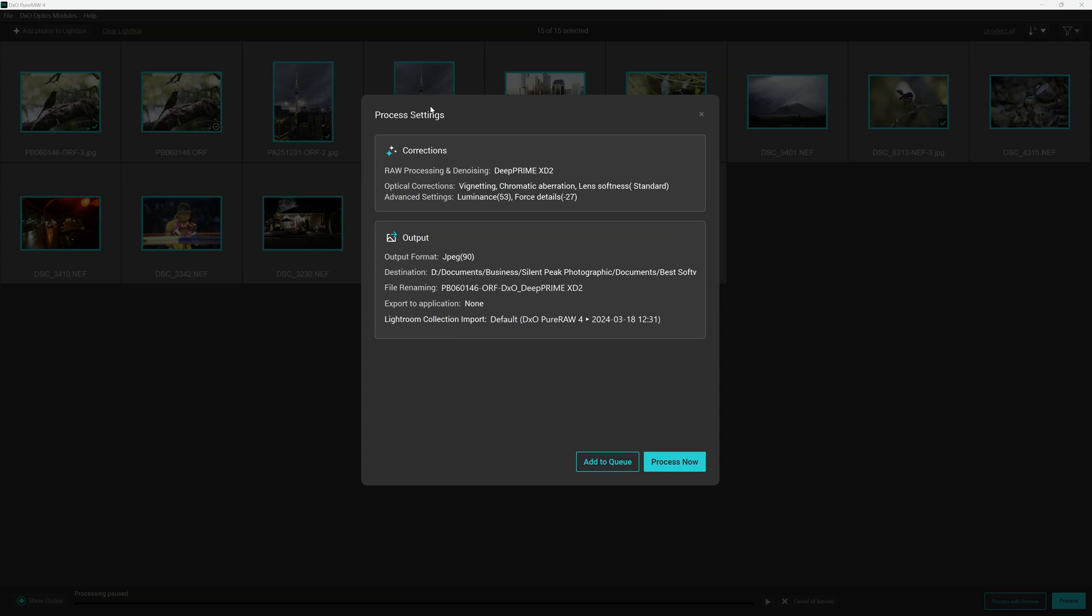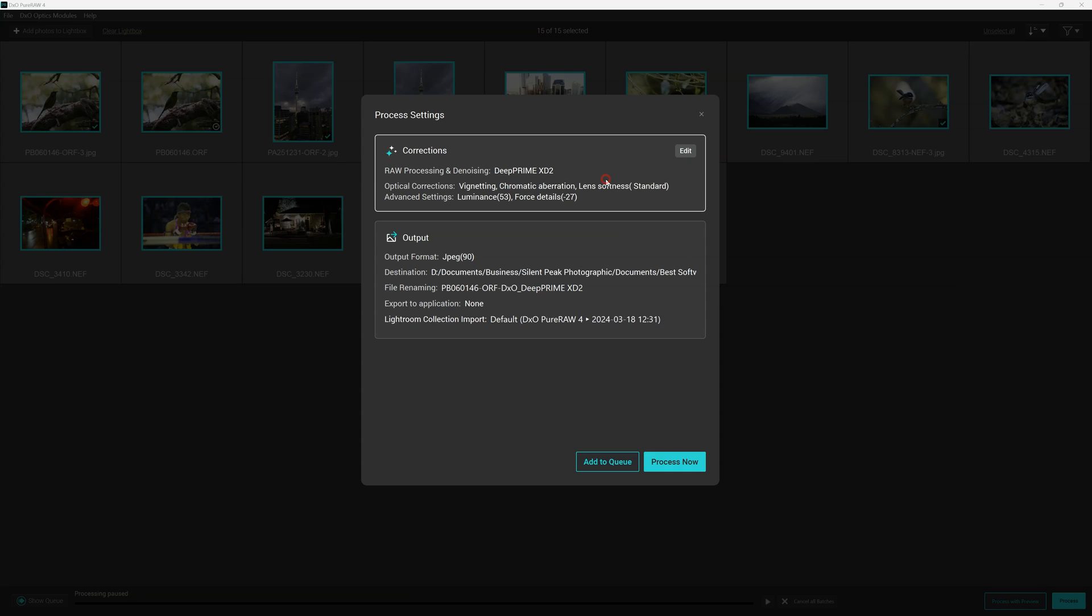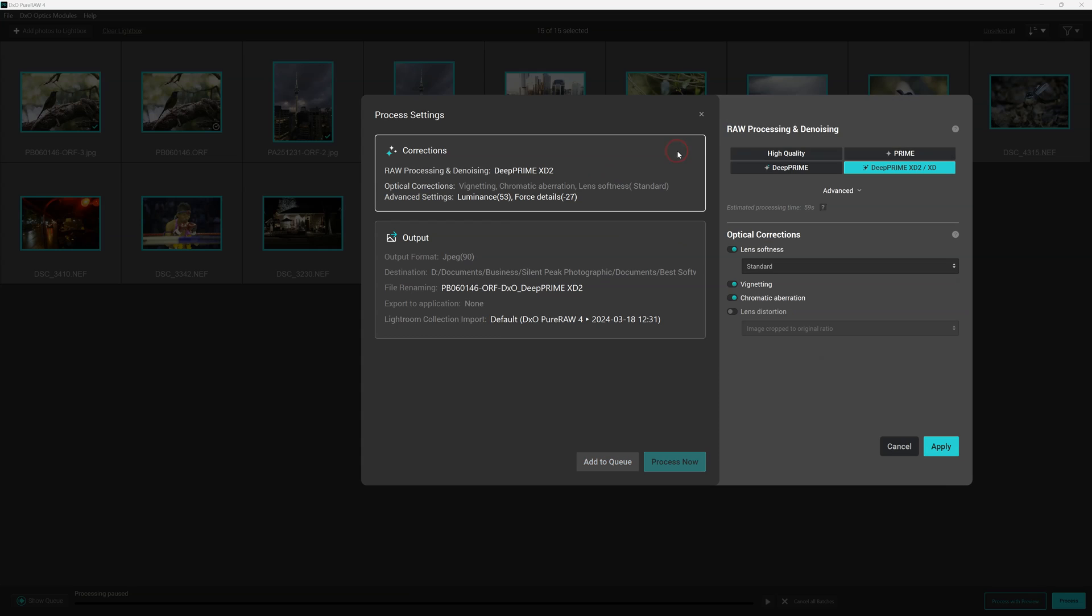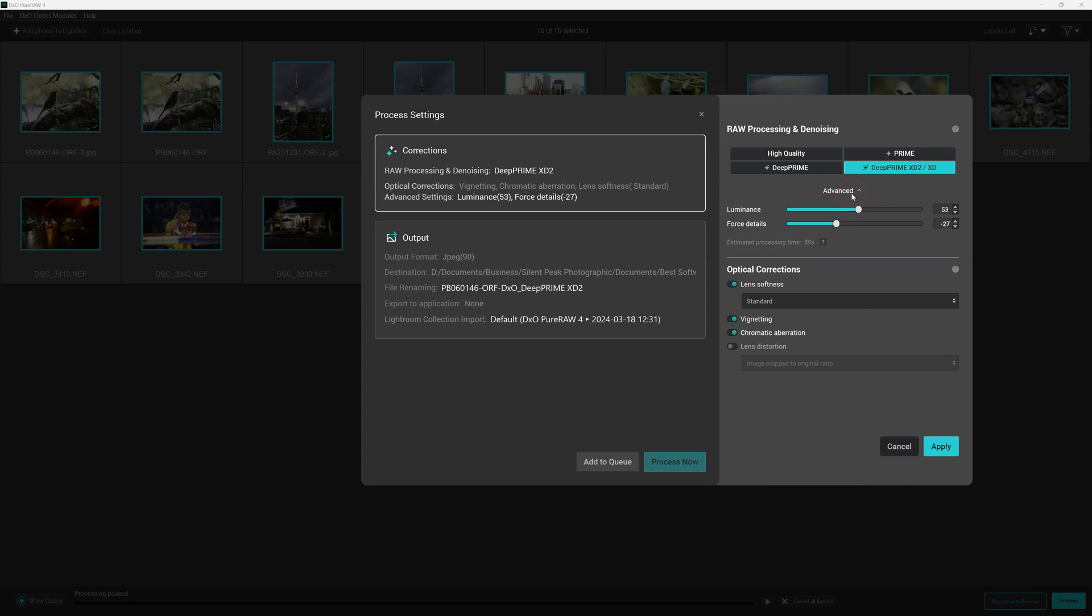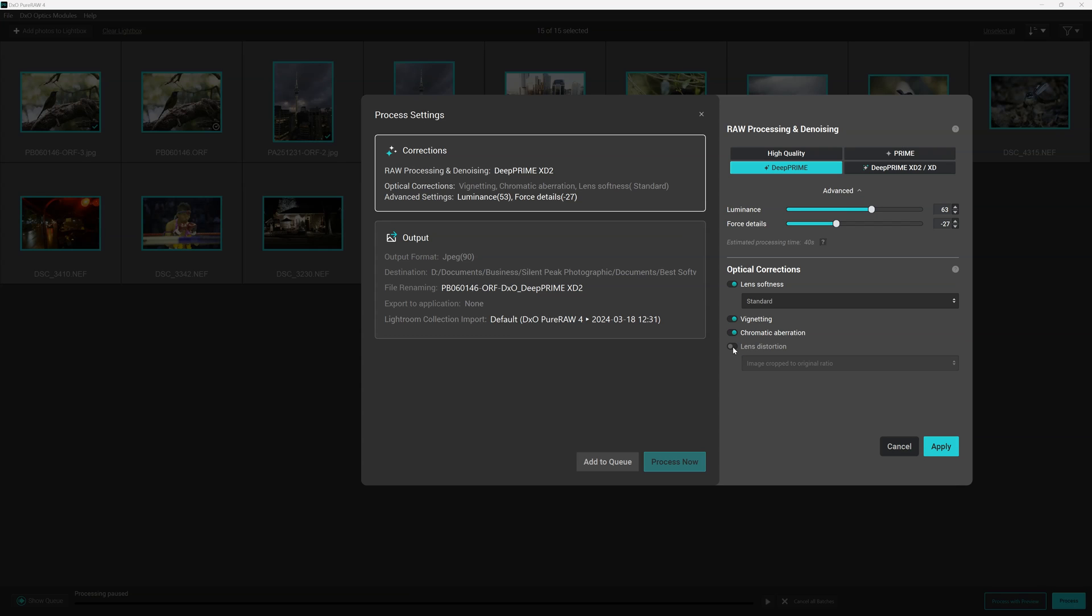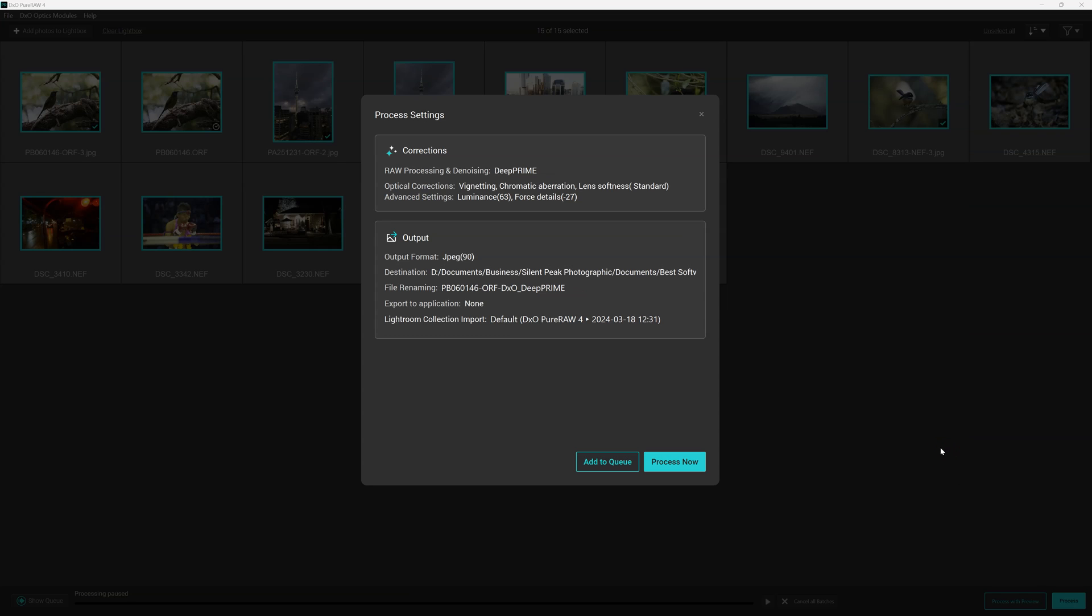And that will bring up our corrections and output settings. Now in terms of the actual content, it is just the same as the preview mode. So we have our different AI models, the ability to adjust our luminance and force details, optical corrections such as the lens softness, chromatic aberration and distortion and so on. And what I'm going to do is I'm just going to change these little bits. Because by changing it, it will actually save these images as a separate batch. So I'm going to keep lens distortion disabled.